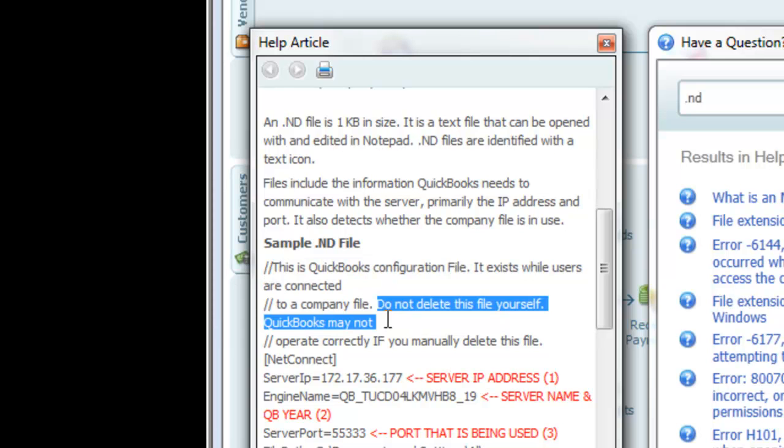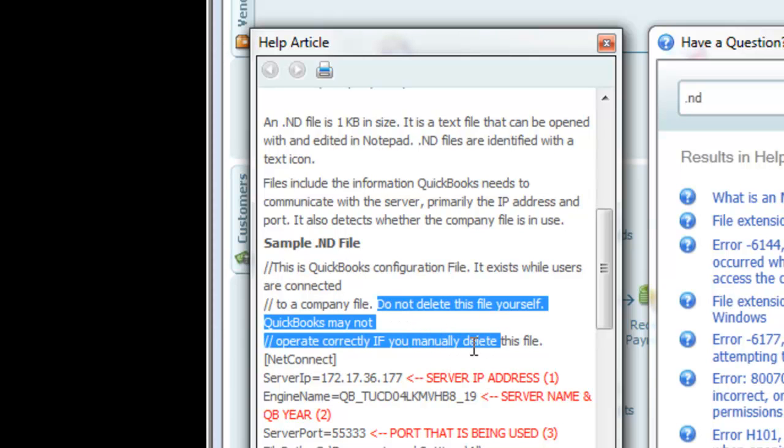It also says that this configuration file exists while users are connected to a company file. Do not delete the file yourself. QuickBooks may not operate correctly if you manually delete this file. So we're going to leave that file alone. We're not going to touch it. We're not going to delete it. We're not going to use it.